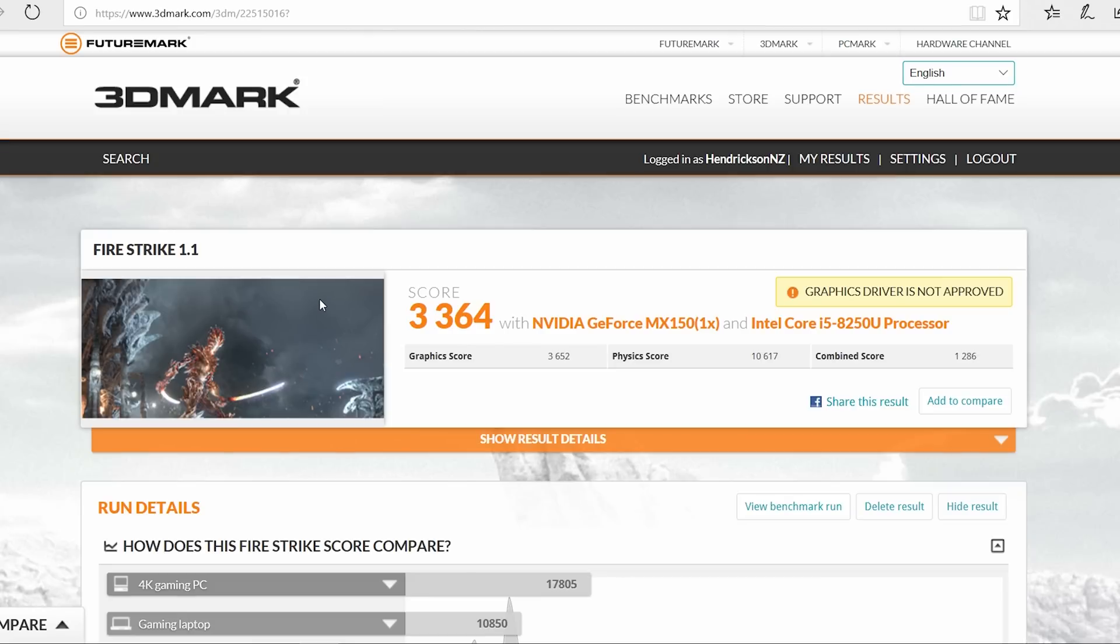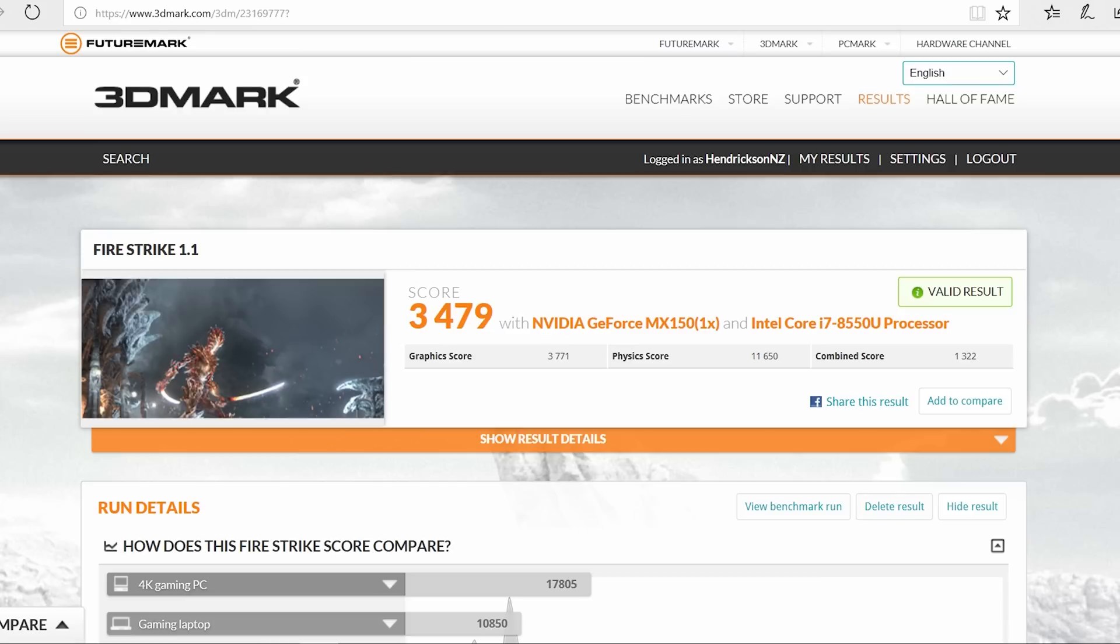Fire Strike 1.1 - this is the score of the i5, and then slightly faster here on the i7 version. This is to be expected because we have the same GPU, which is the bottleneck when it comes to 3D performance or gaming performance.